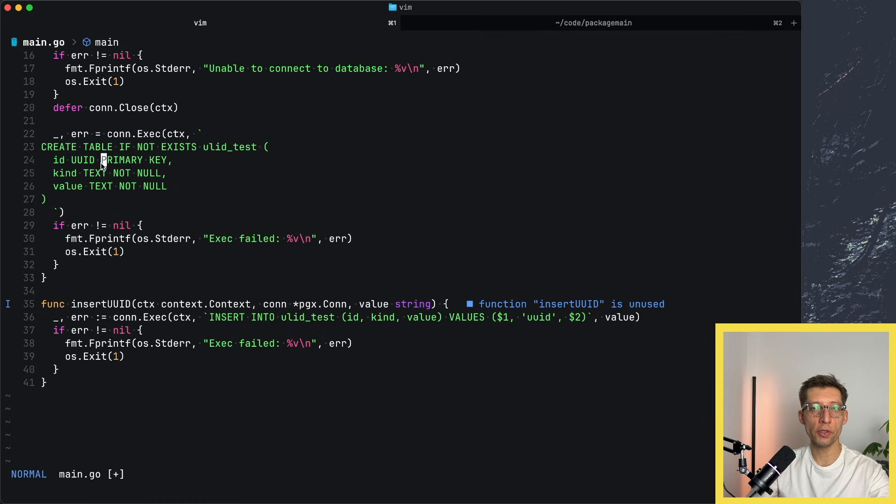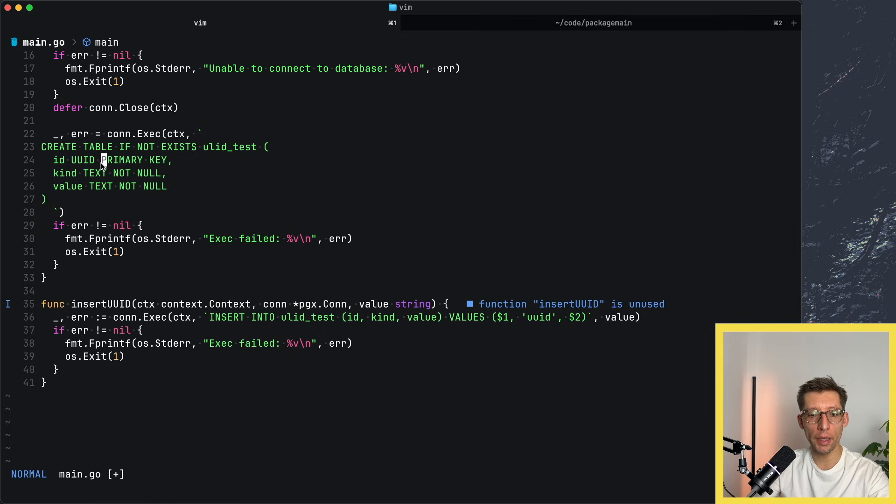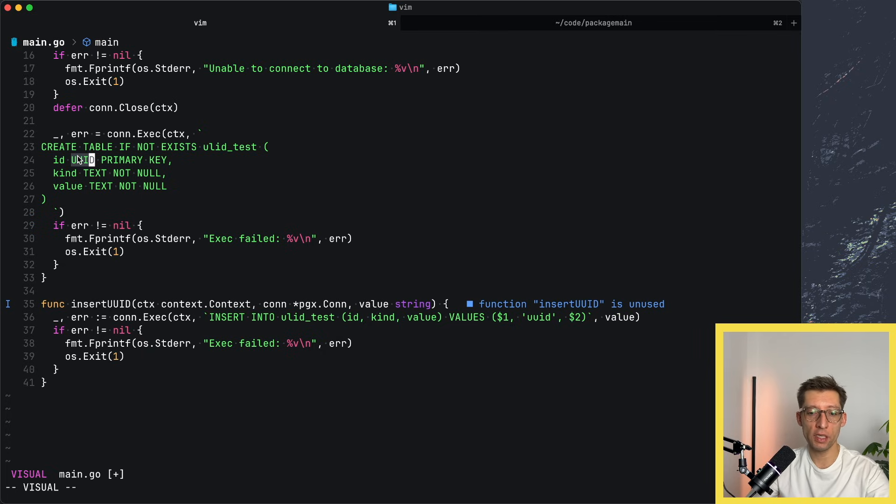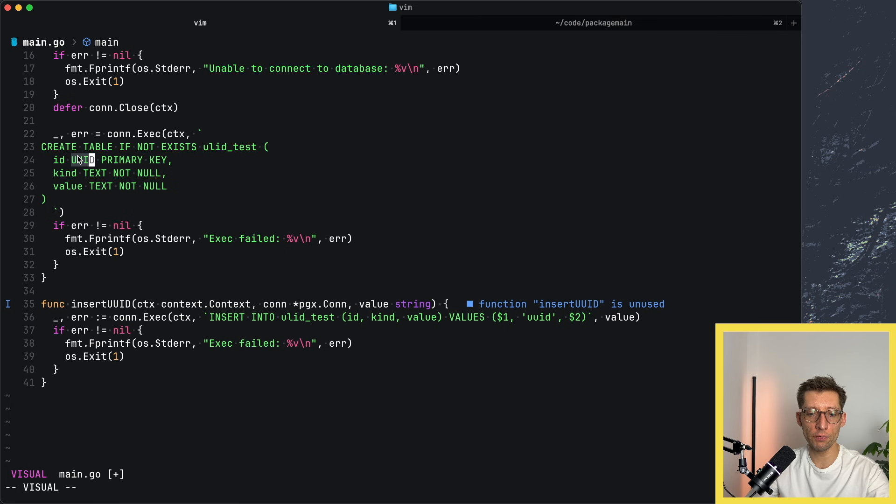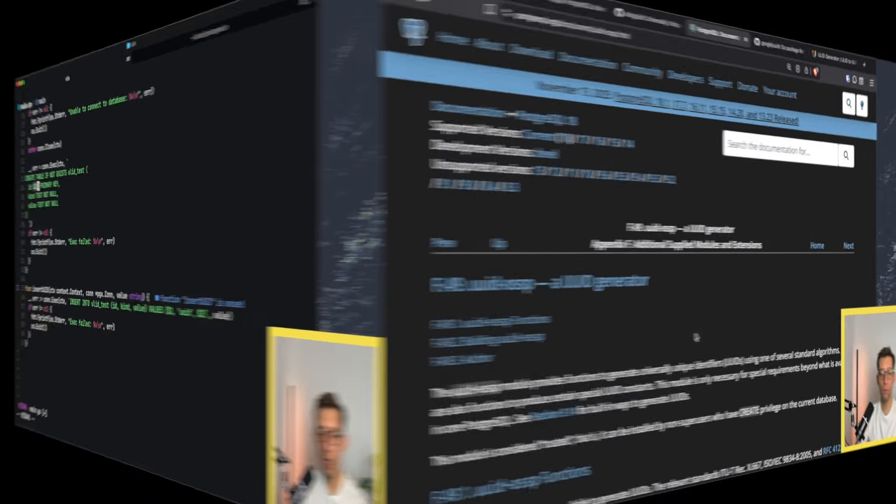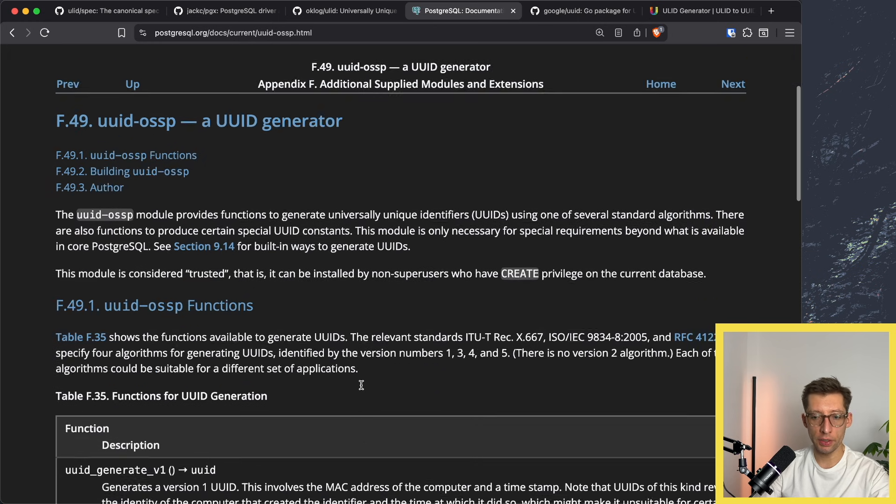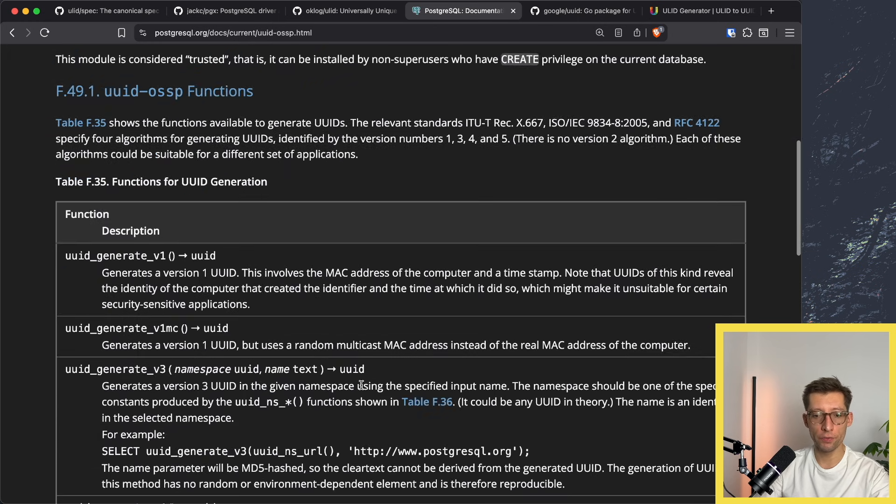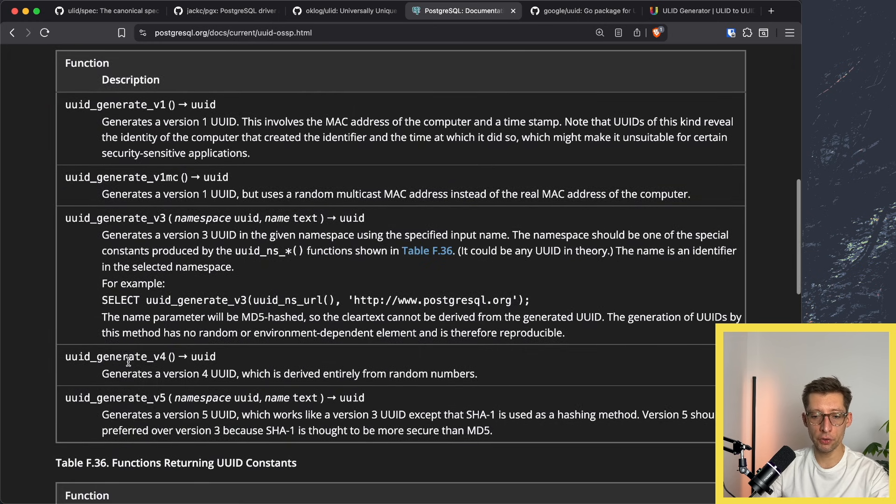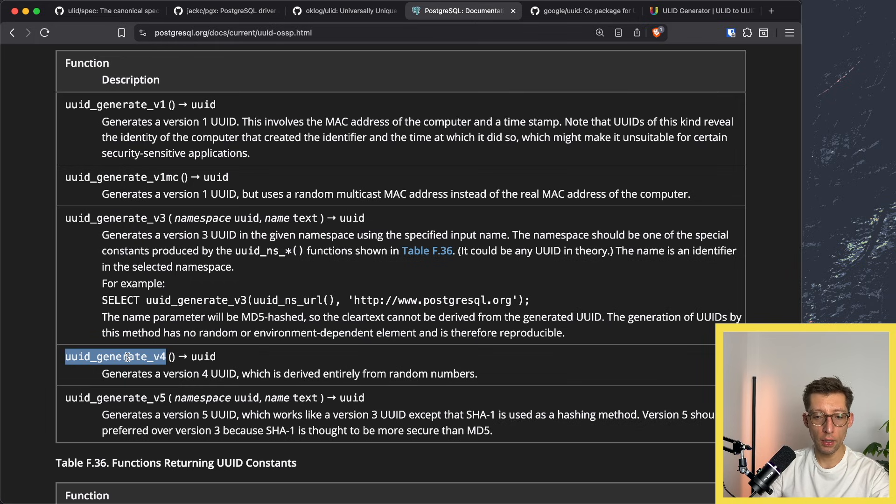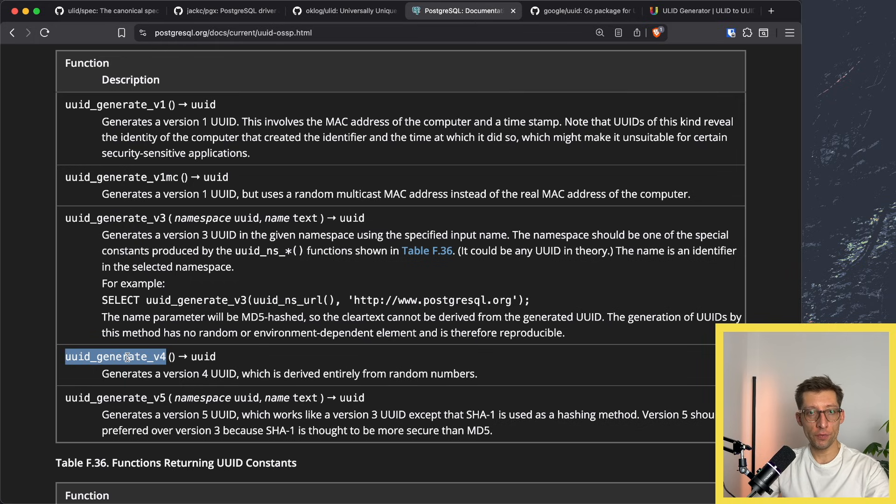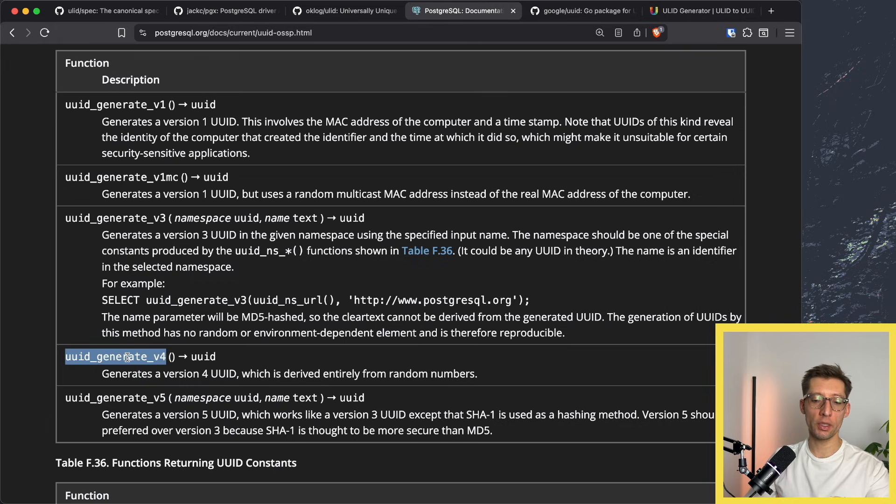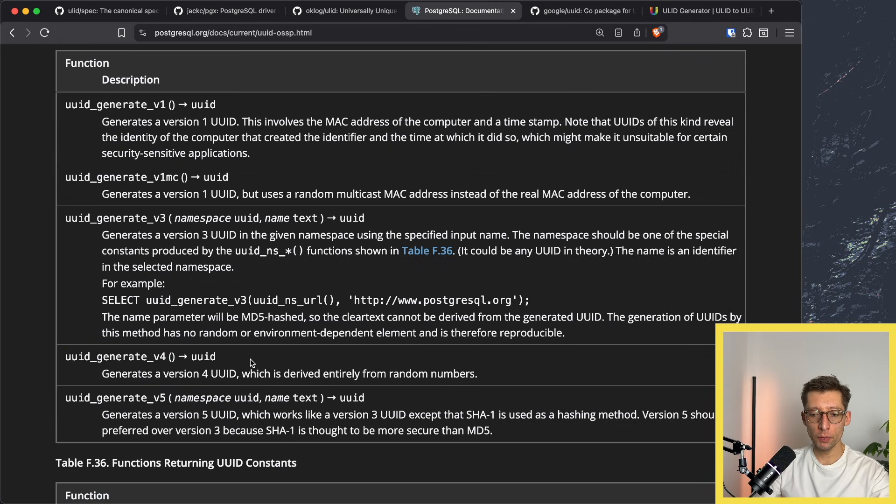If you use Postgres or maybe some other databases as well and use the type UUID, you can generate the random UUID directly in your database. For example, in Postgres there is a module UUID OSSP that can generate random UUIDs of different versions for us. We can use the function UUID generate v4 as a default value or directly inside your query to generate the UUID. Quite handy.